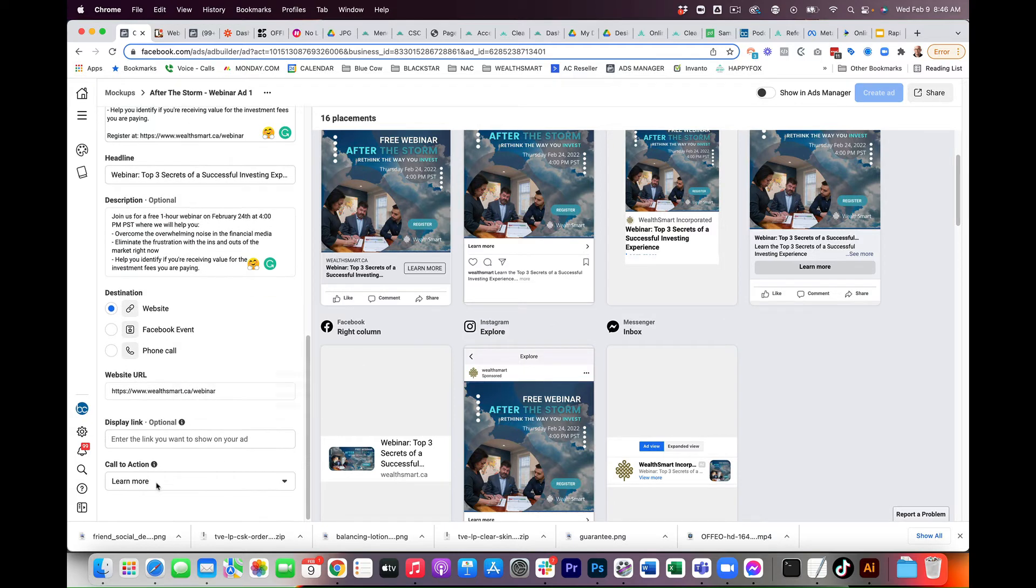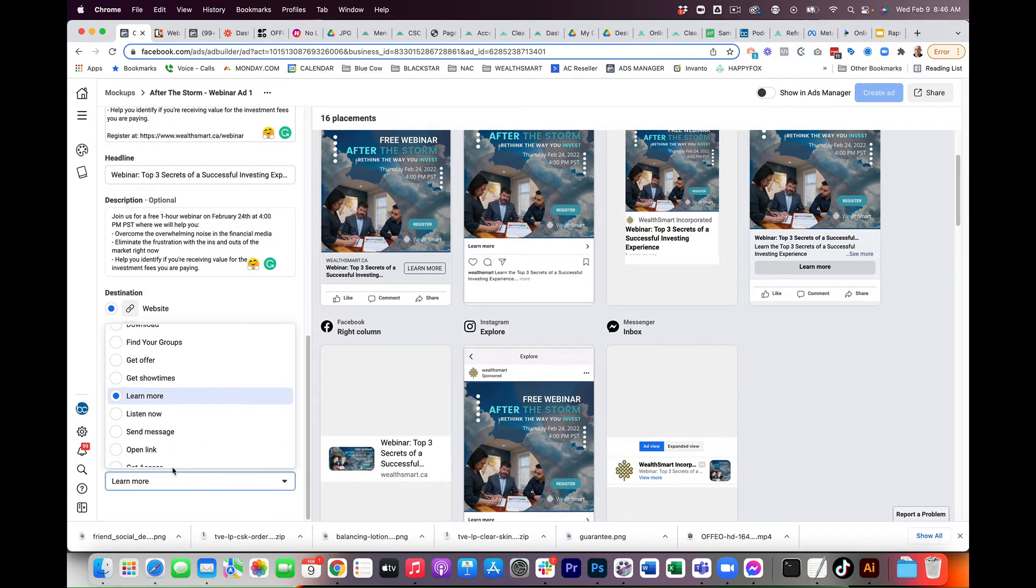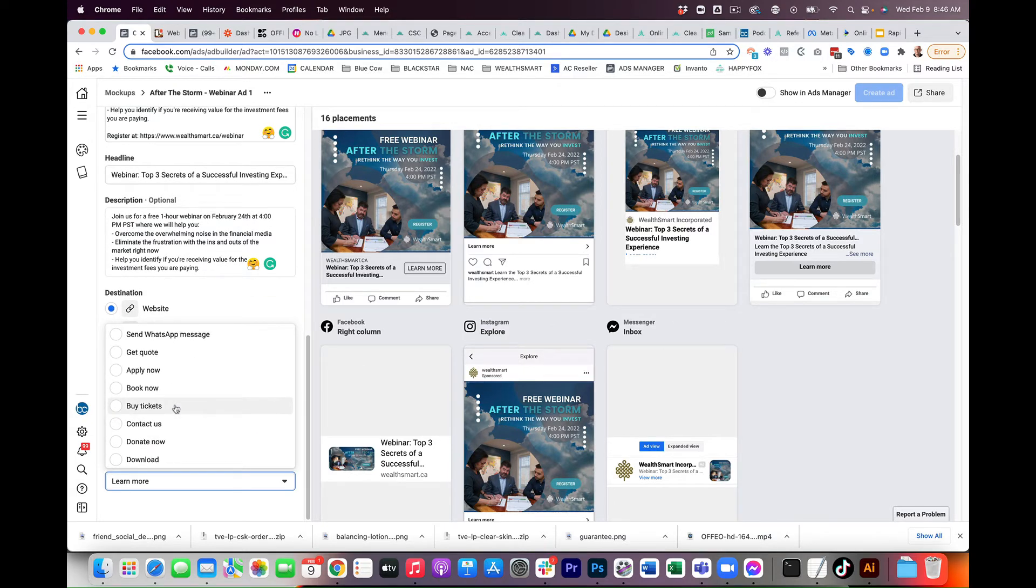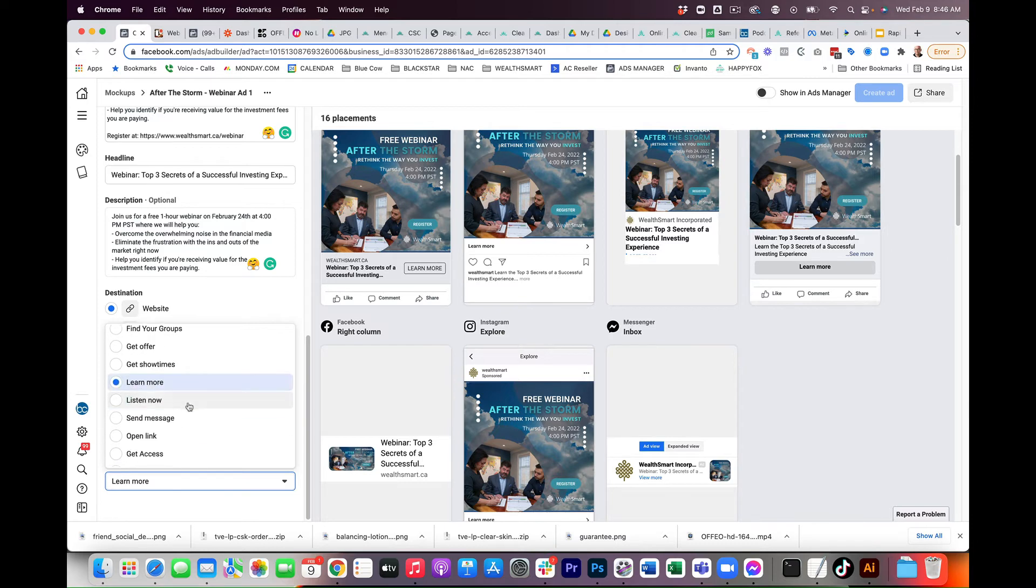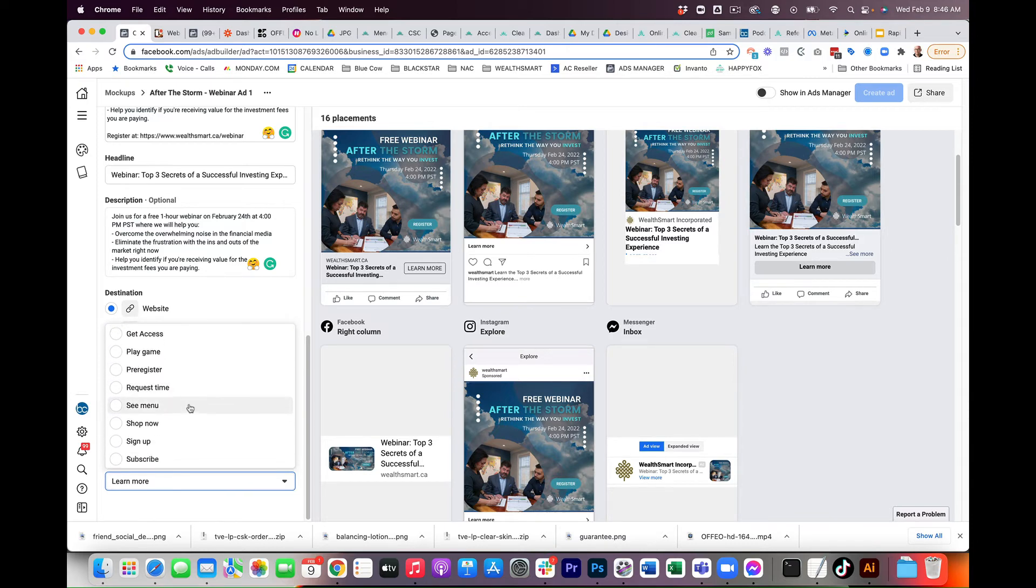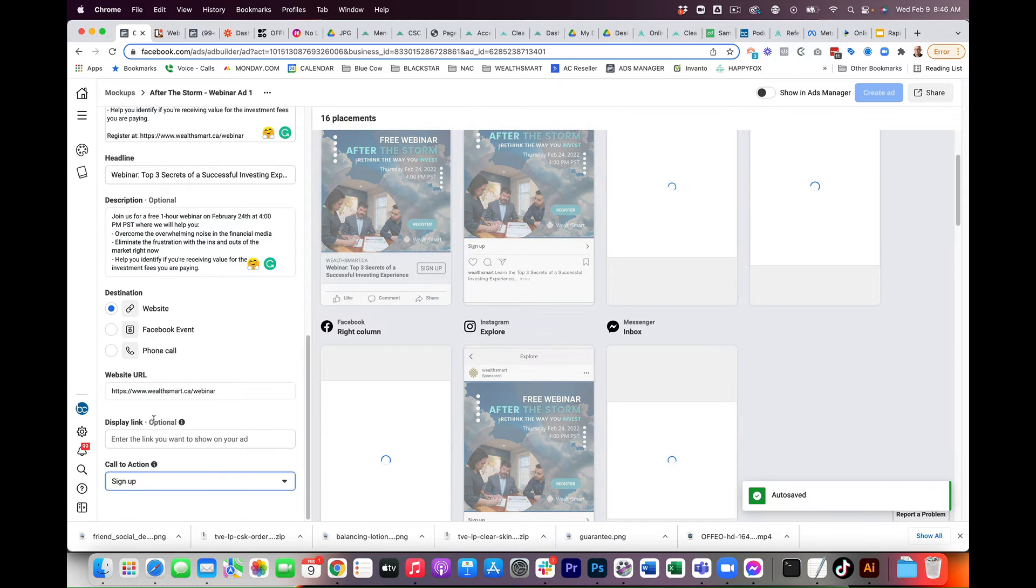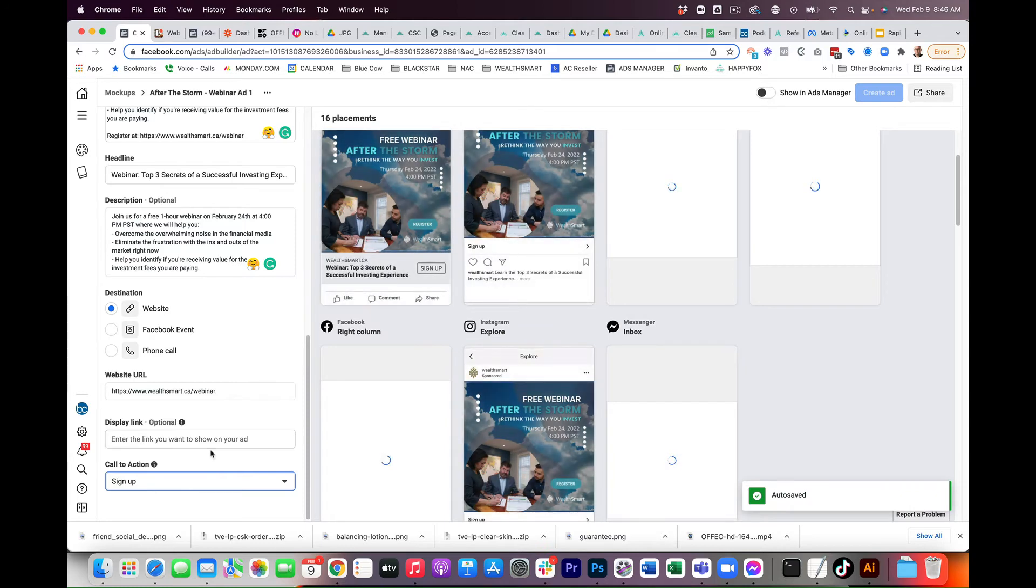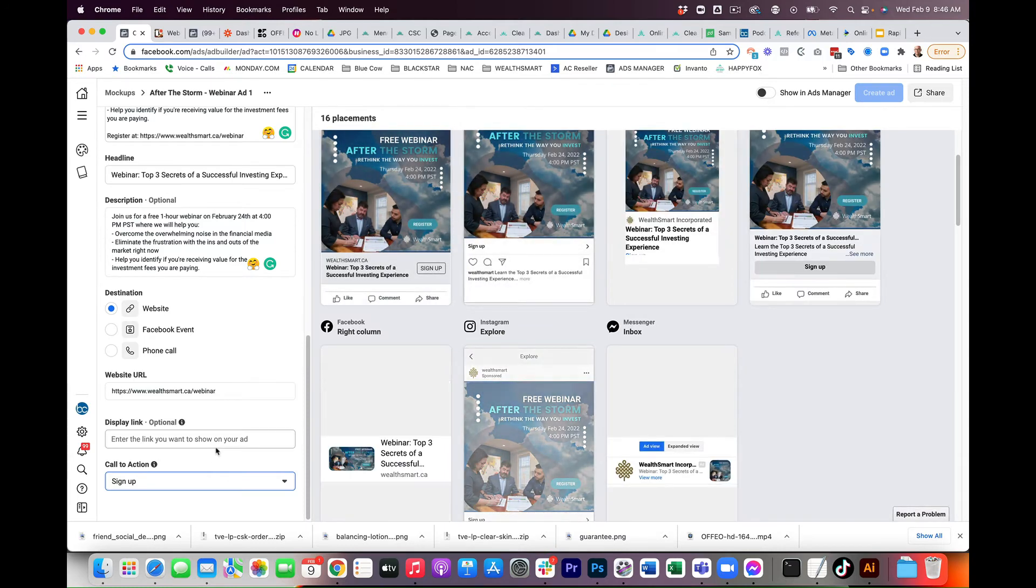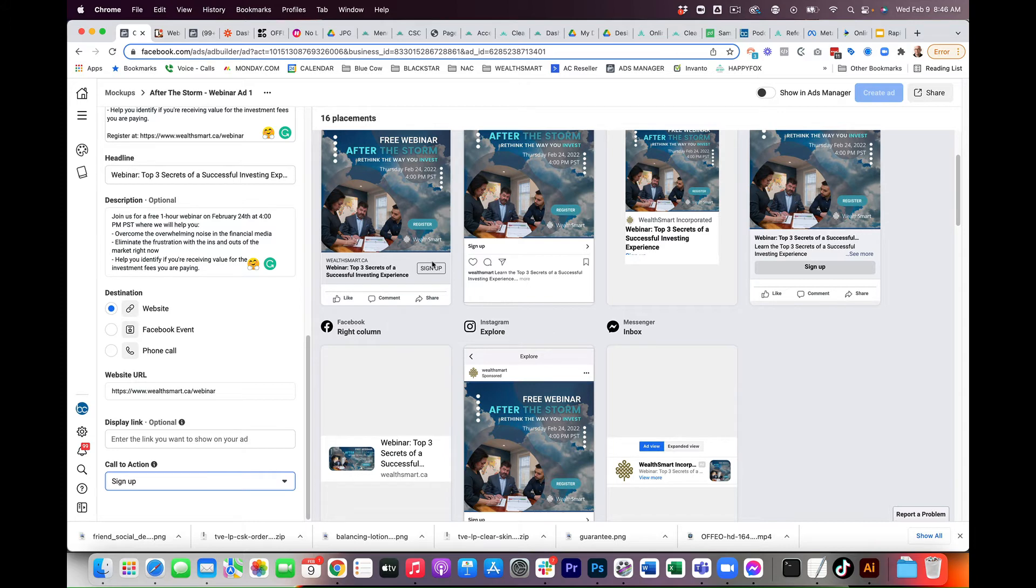Website, that's fine. Display link, learn more. I'm going to actually choose sign up. Now, if you're like me, I would think that there should be an option for custom, and you can actually write in what that CTA is. Because this is a webinar and we're going to do most of the selling in the ad, we're going to do sign up versus learn more.